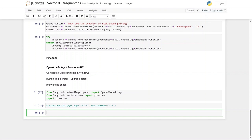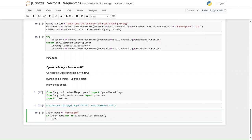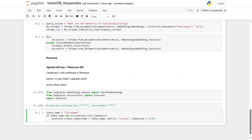We create a new index named 'first_demo'. If the index name is not in pinecone.list_indexes(), we call pinecone.create_index with name=index_name, metric='cosine', and dimension=1536 — from the Pinecone API documentation. If the index doesn't already exist, it will be created.